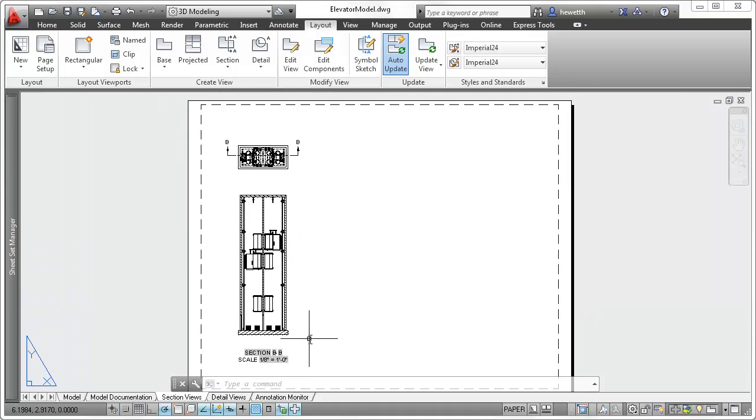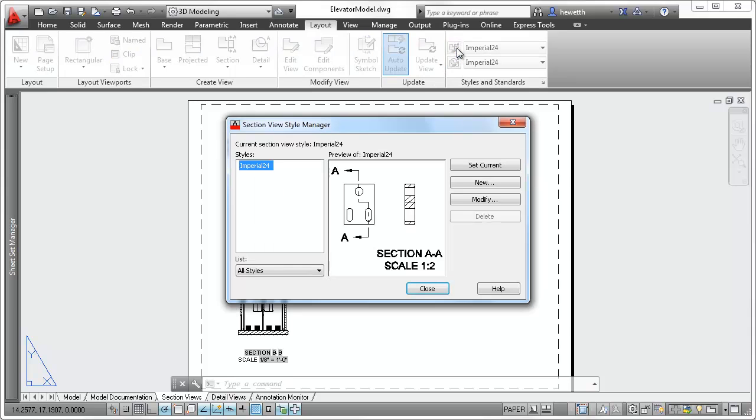The appearance of the section line, view label, and other aspects of the section view is determined by the section view style.